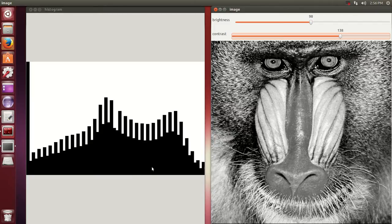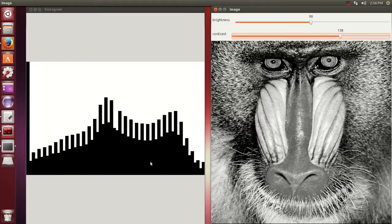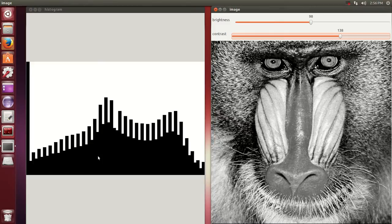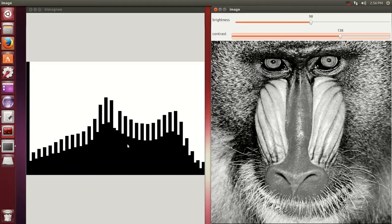And this is histogram equalization. Like I said, if you have any time, you can visit the opencv.org page. They do a pretty good job getting more into detail.